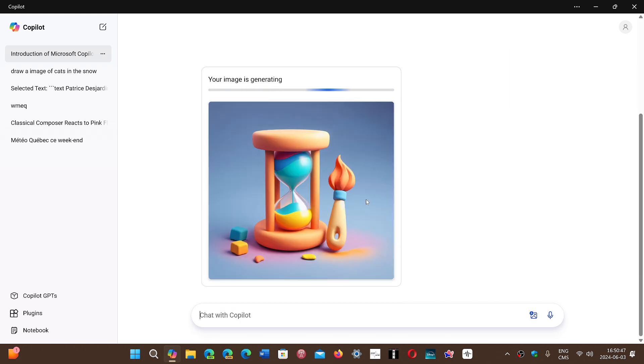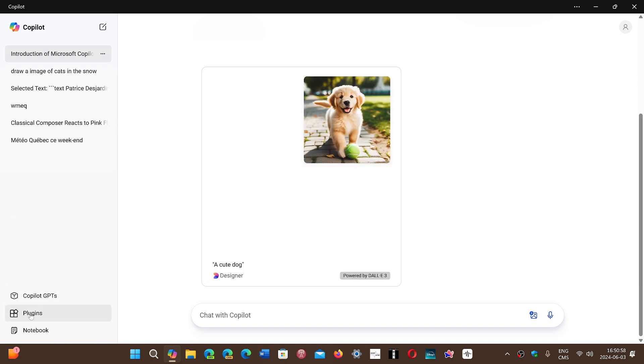It also gives you suggestions to different places where pictures can be found. So there's all sorts of features. And on the bottom left, you now have a section called Plugins.